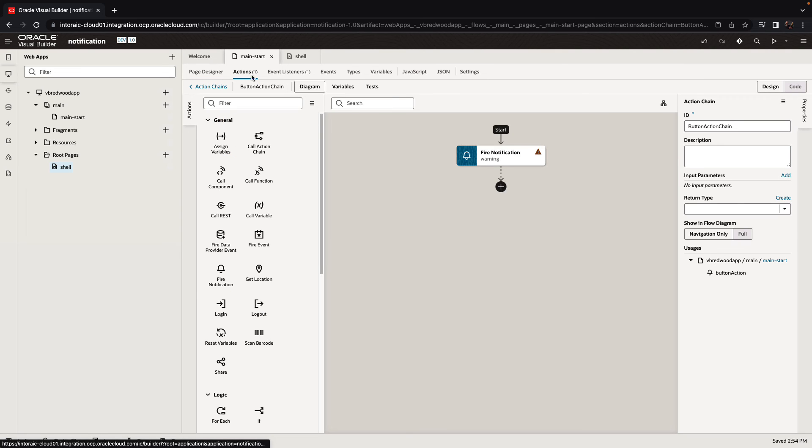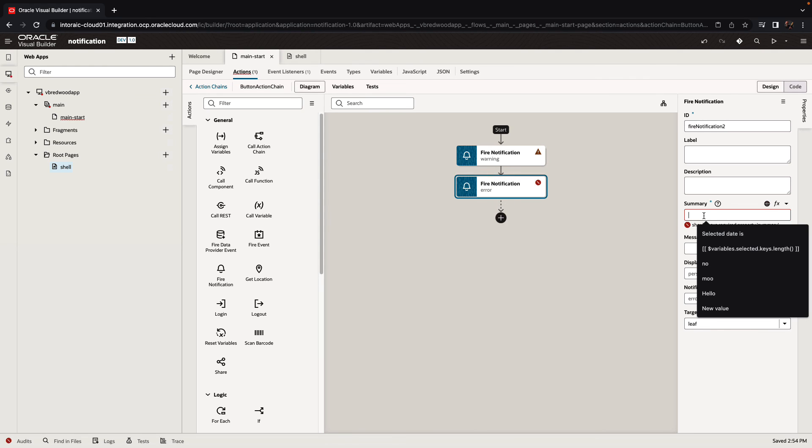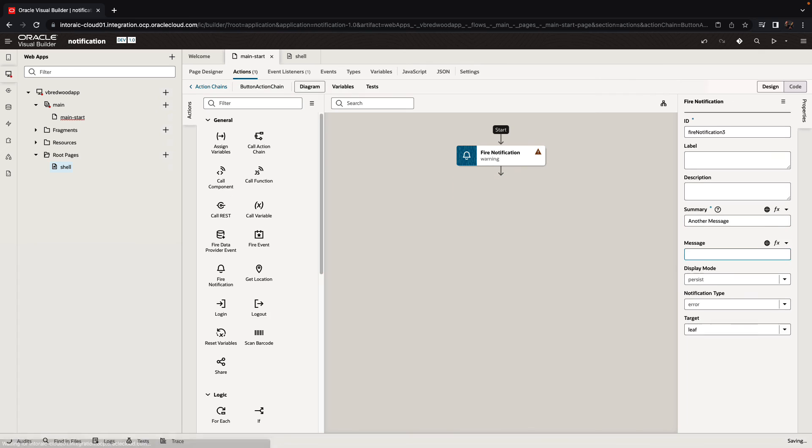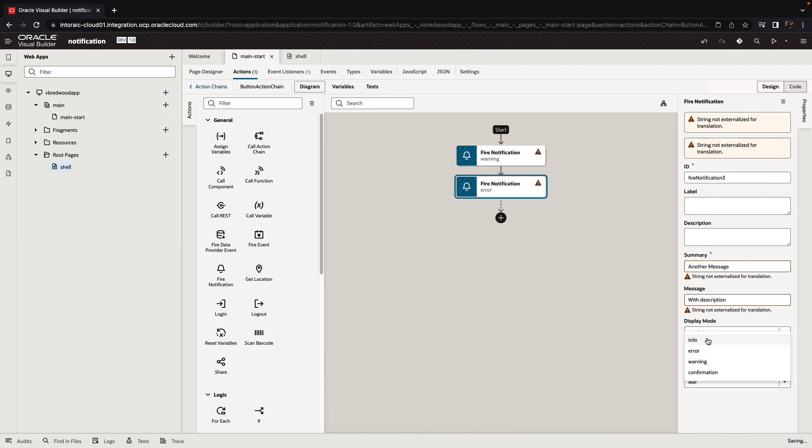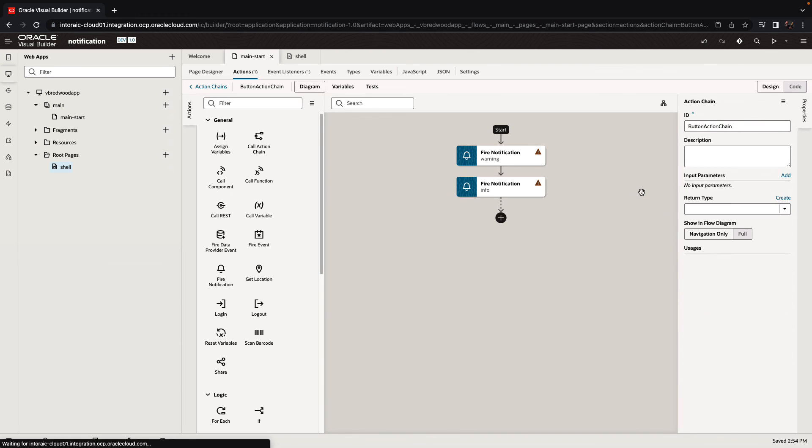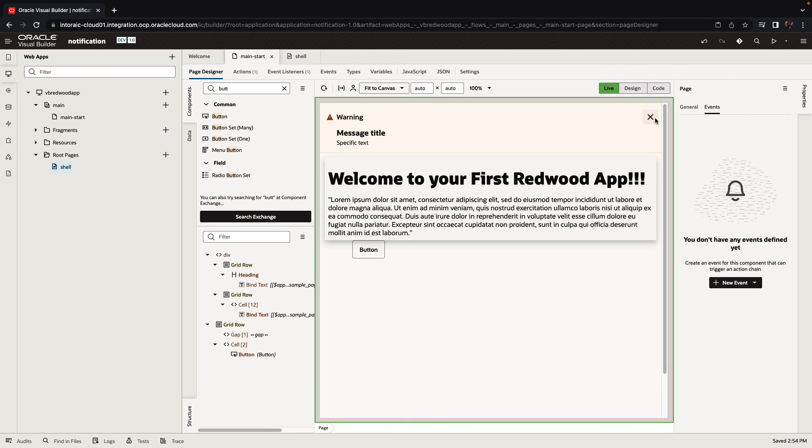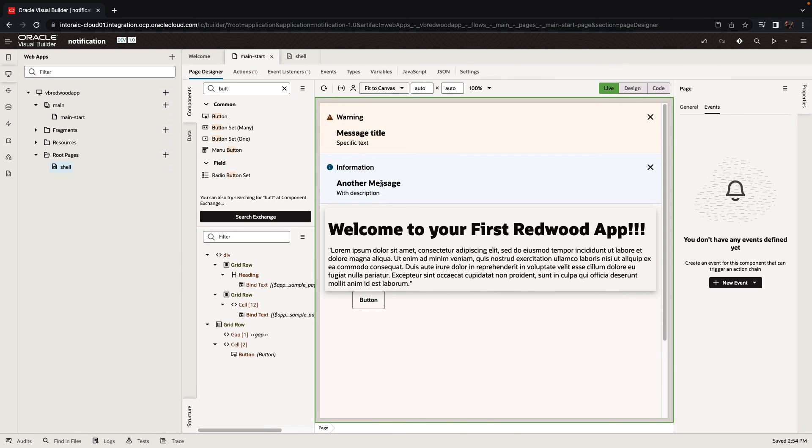Let's modify our action and add another message. So we'll add another fire notification. This time, we're going to use an info message. So again, provide some summary, some detail, and switch the notification type in this case to info. All right, let's see how this now behaves. We'll clear the current message that we have, click the button, and now we see the two messages, each one with its own display properties.